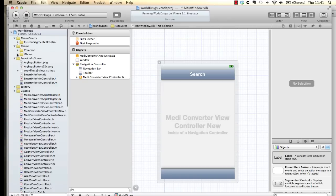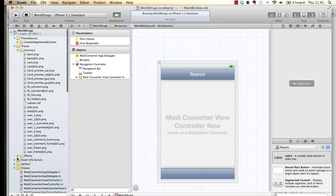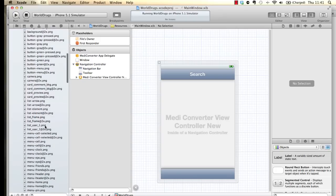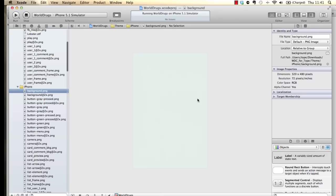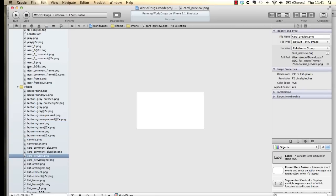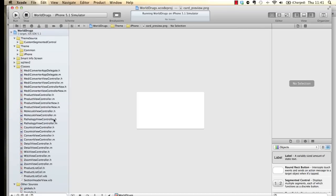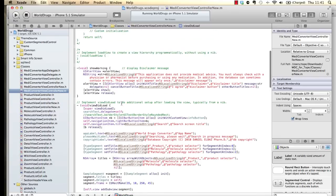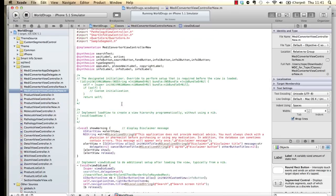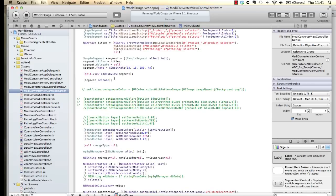If you look at this folder, I have the images for the social view template. If you click on 'background.png' you have a kind of greenish-brown background — that's what we're going to use. We also have green buttons, camera, and basically all the other assets. Make sure to add the images to your project when you start working on them.